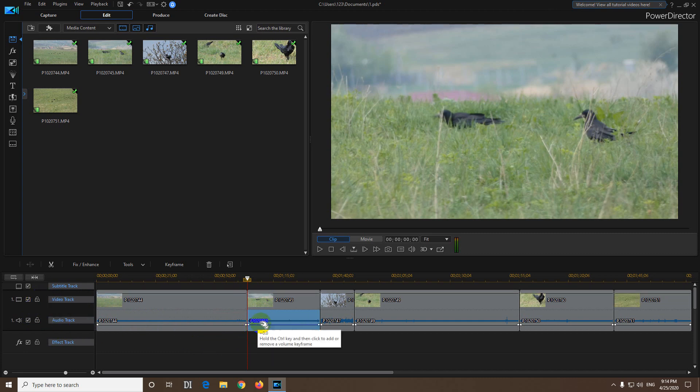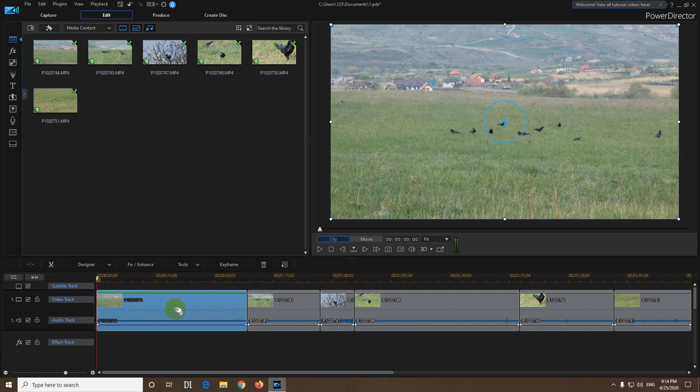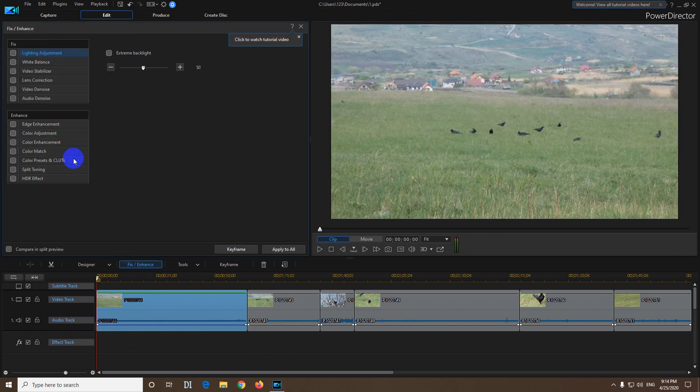So unlock that one also and then you can click on the video and you have these options related to video. For example,